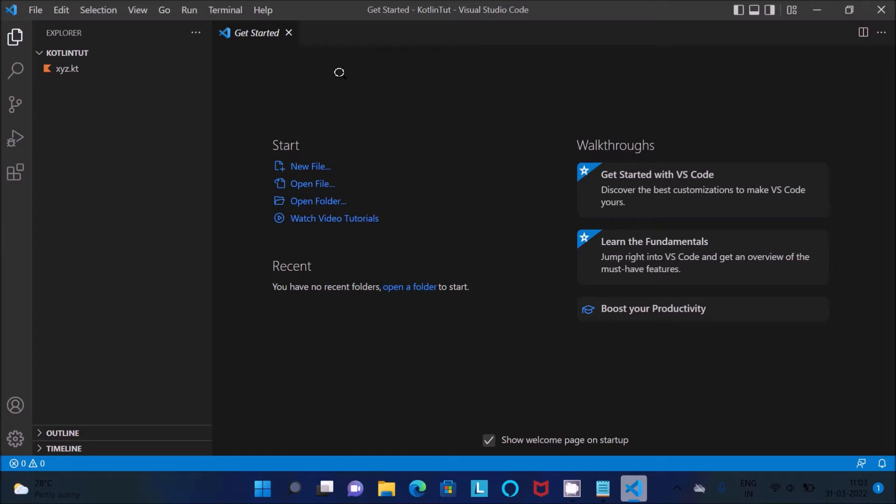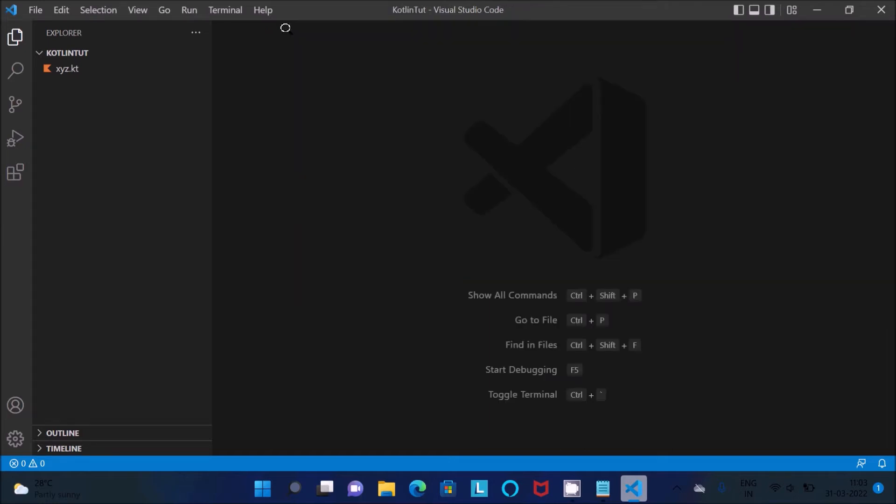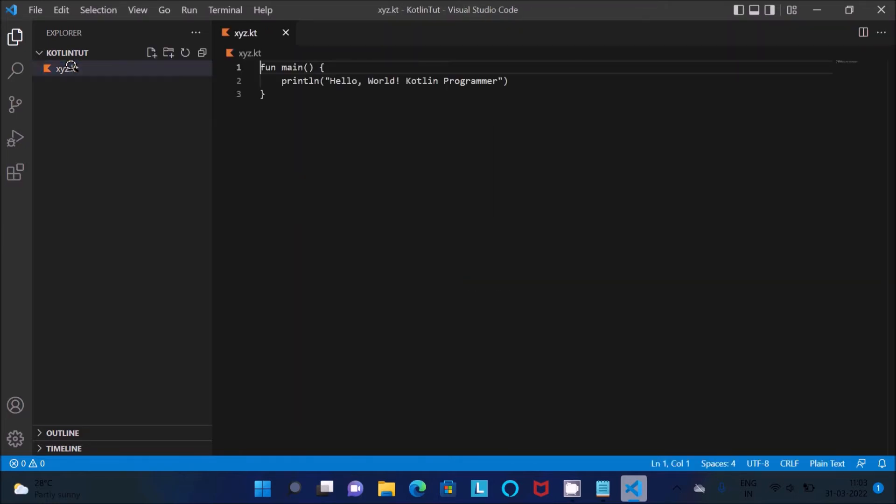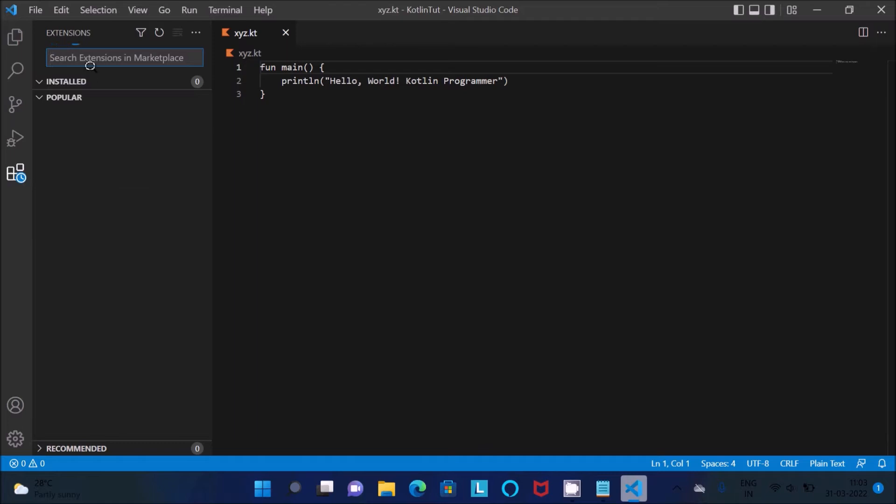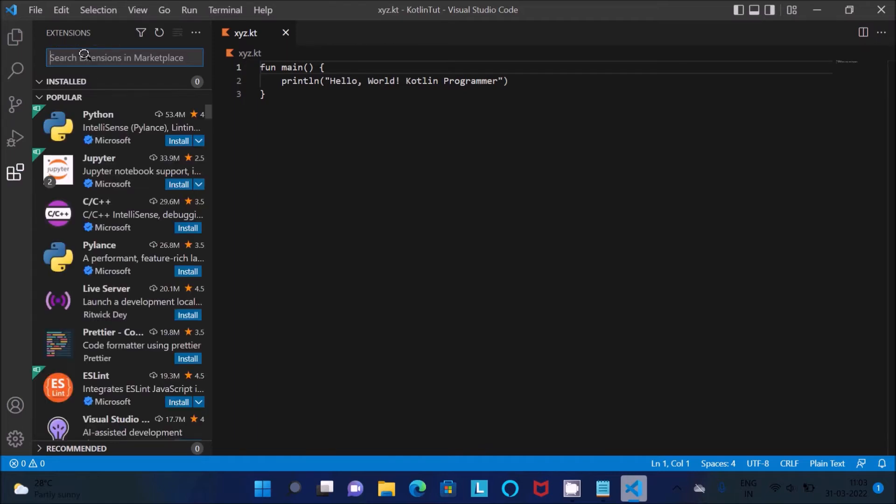Then after here let's close this one and this is the file, double click on it. Then after that here go to Extension, then you need to add the three extensions. So right here Kotlin.